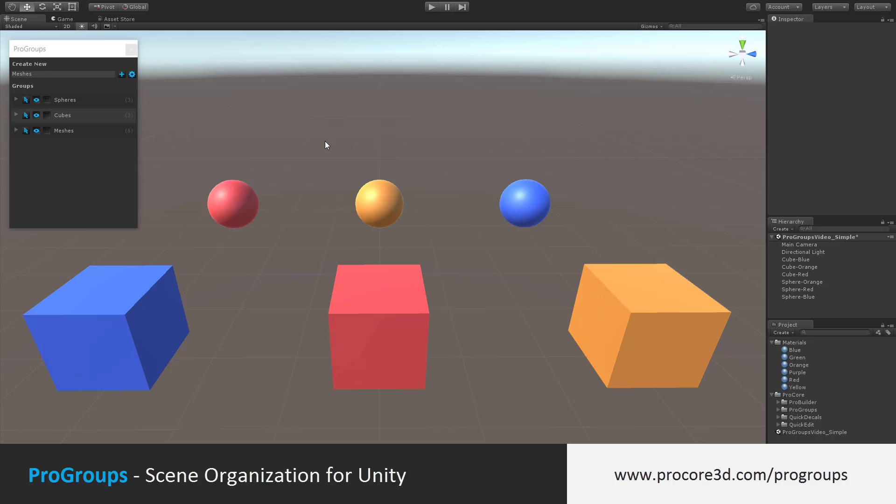And that's it for ProGroups. This is a very simple tool, but can be extremely useful in keeping your scene organized, especially if you're working in a team or collaborating with others in some way. Thanks for watching, and don't forget to check out all our other tools such as ProGrids, ProBuilder, and the new PolyBrush.